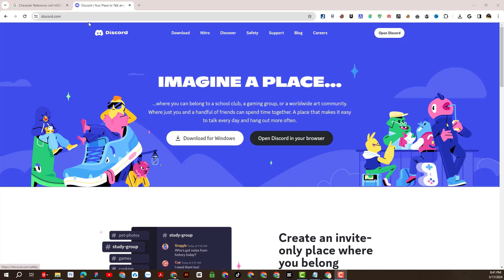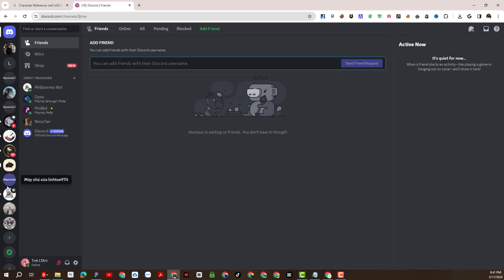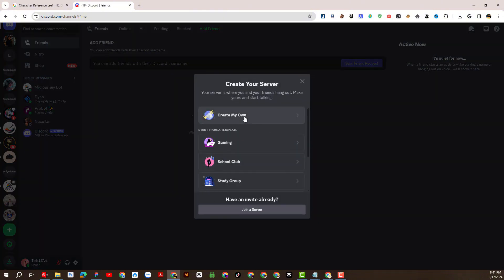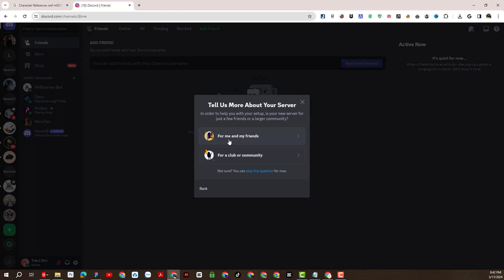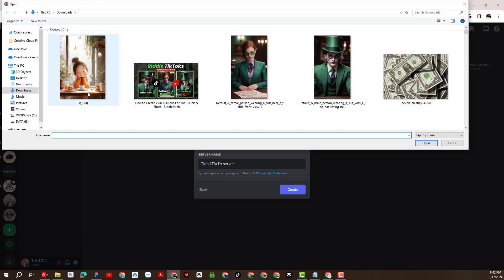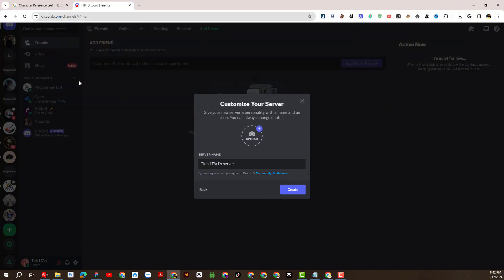First, I will access my Discord account. Creating a Discord account is extremely simple, so I will not repeat this part. Here I will create a completely new server — I advise you to do the same. I will choose 'For me and my friends,' and I will update the avatar and give this server a name to avoid confusion.